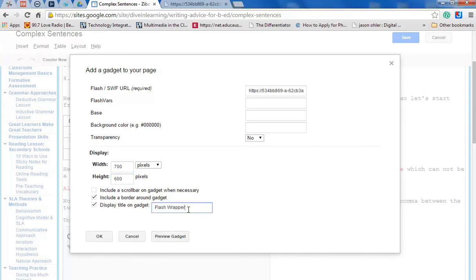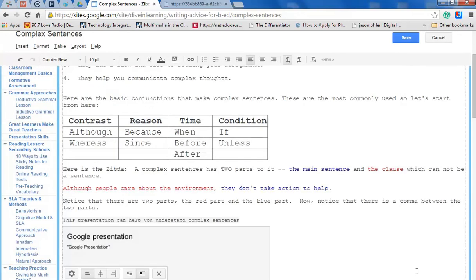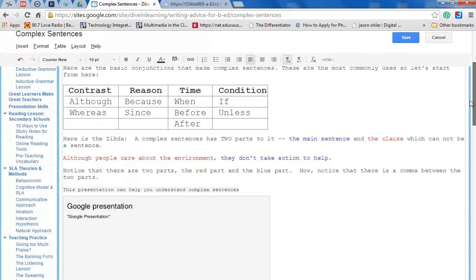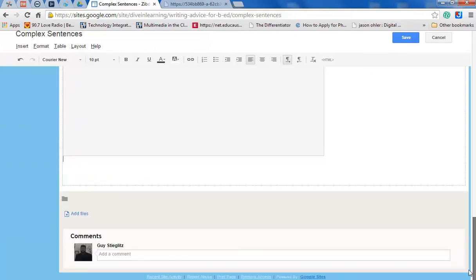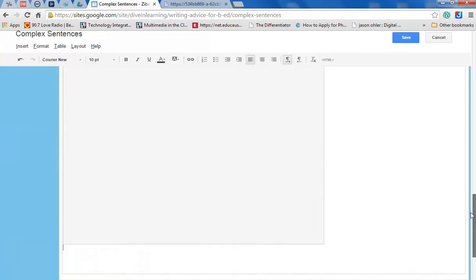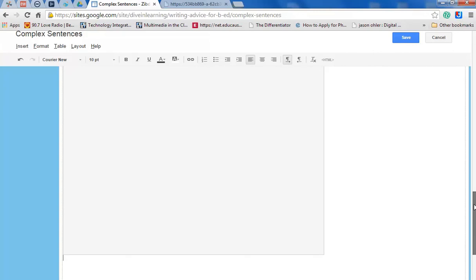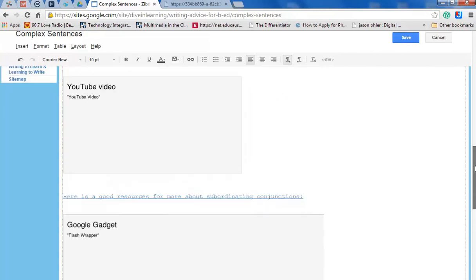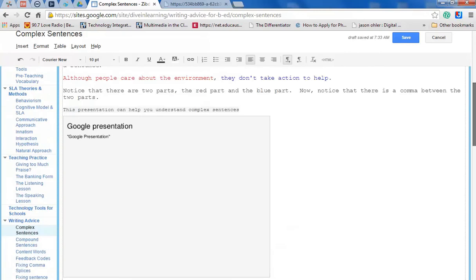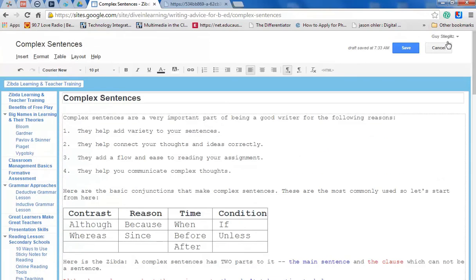Now what I'm also going to do is change this name. Press OK. Now I go down and I see there's the Google gadget. And I'm going to hit save.